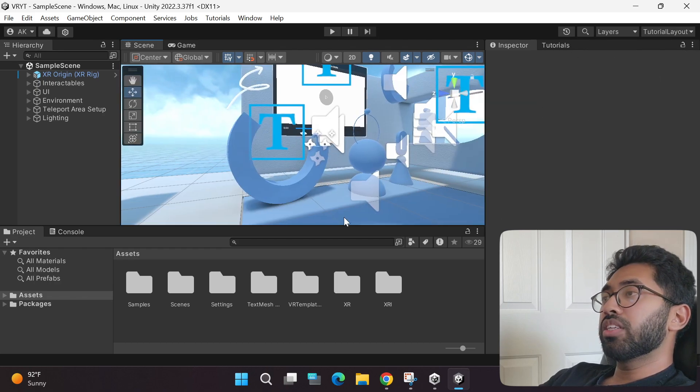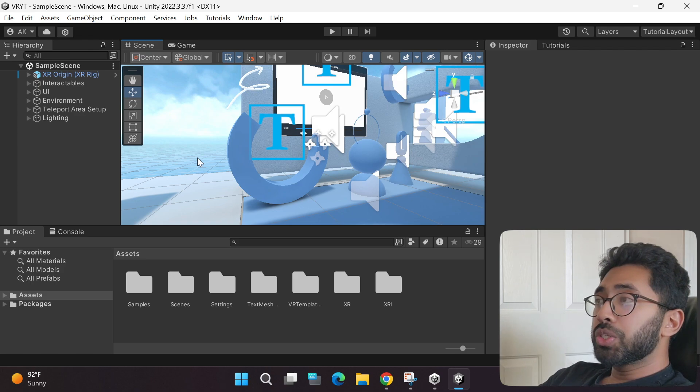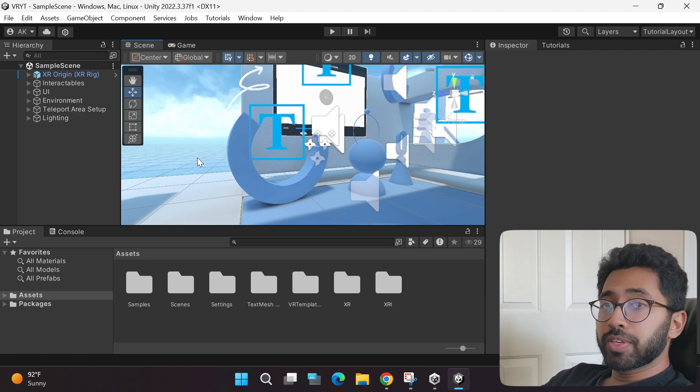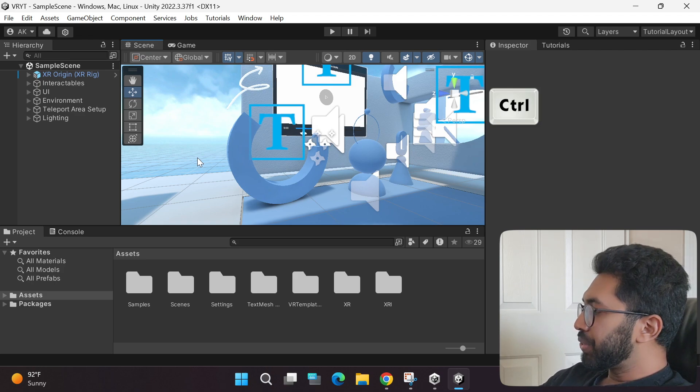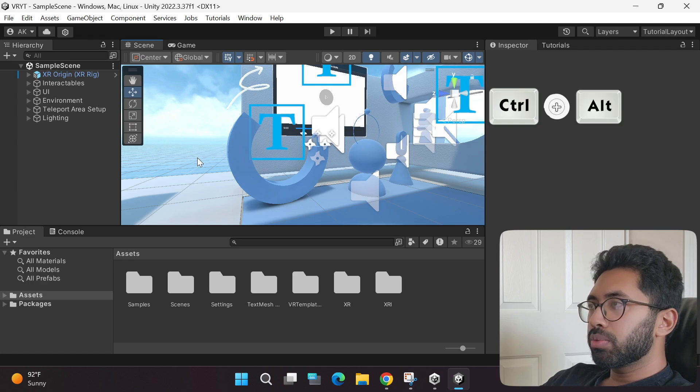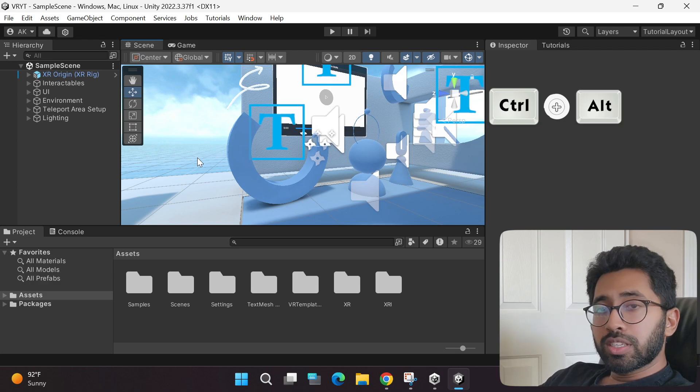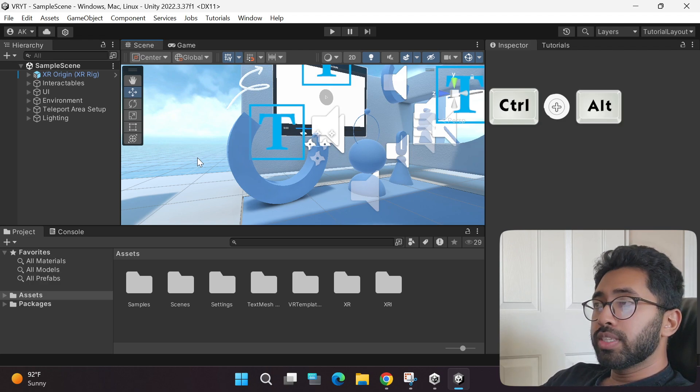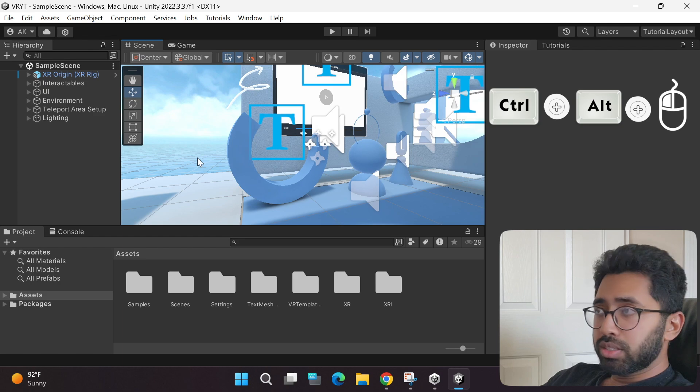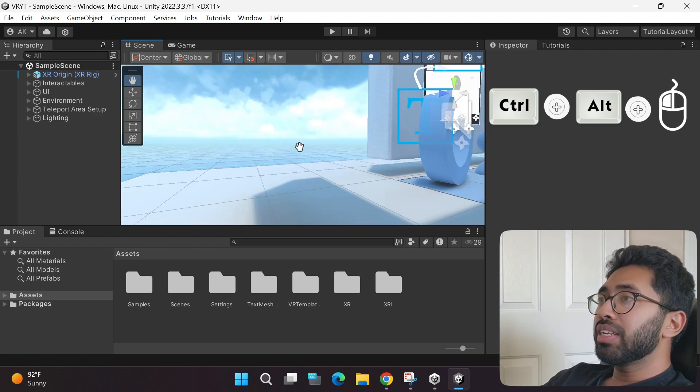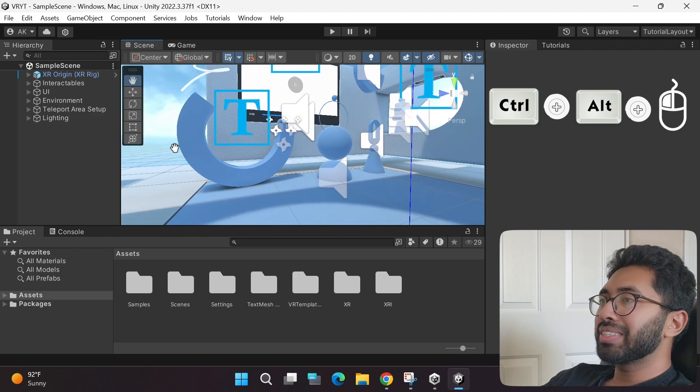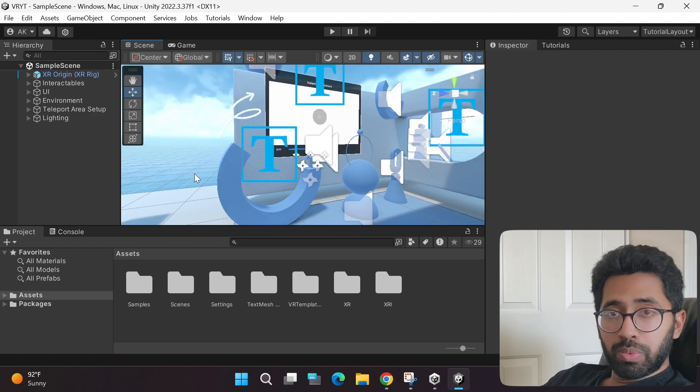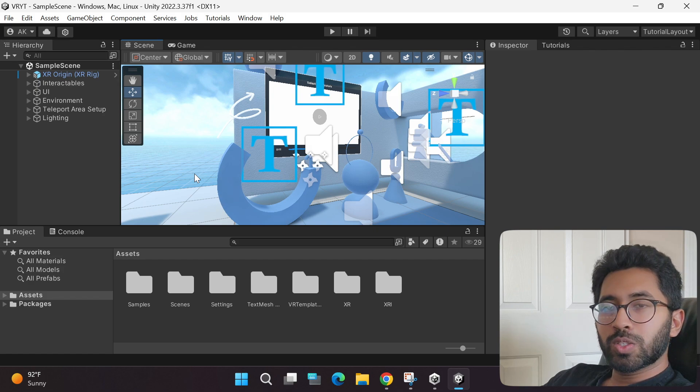There's another set of controls to use which you should definitely know about. If you hold the Ctrl and the Alt button, and while holding it, if you hold the left mouse button, you can grab the scene and move around like this. Make sure you remember that because you will be using these controls all the time.